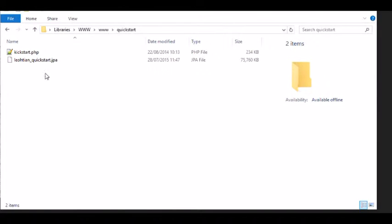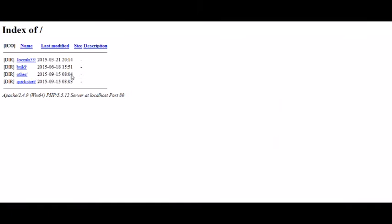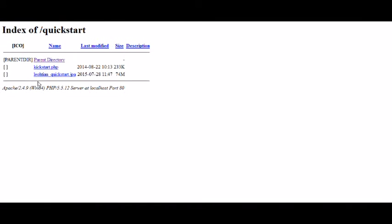As you can see I have copied the Kickstart and Laotian Quick Start JPI files to the directory I'm going to run this new website from. On a proper web server you'll need to upload these two files, typically via FTP.